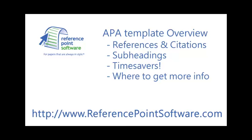This is a quick overview of our APA style template. We're going to show you what it looks like in Word 2007. We're going to discuss references and citations, subheadings, time savers that are built in, and where to get more information.